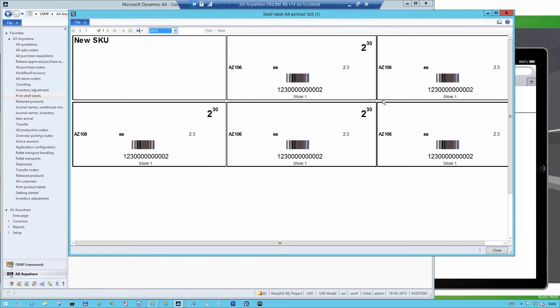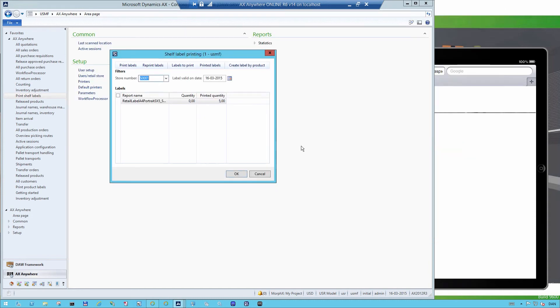Now you can see that it has updated the quantity from 5 to now the printed quantity of 5.